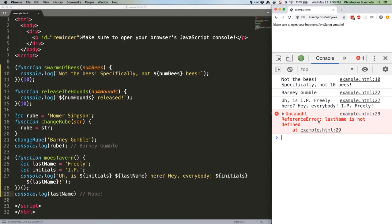If we absolutely need to create a global within an iffy, hint, you almost definitely don't, here's how to do it. But when we need to comment this out, our script will continue executing.